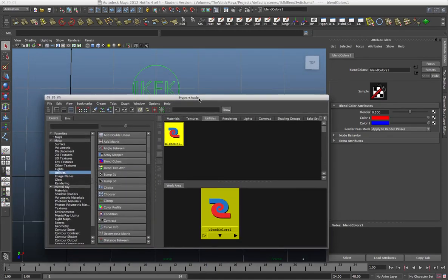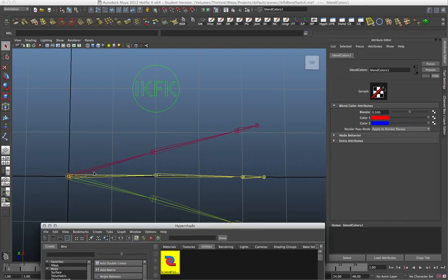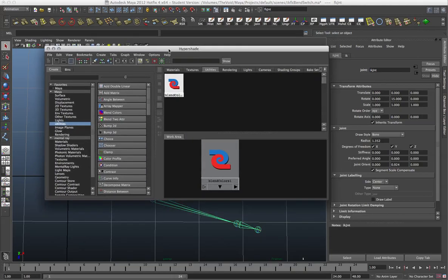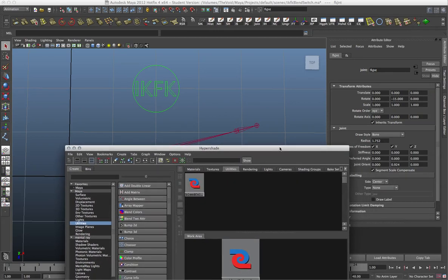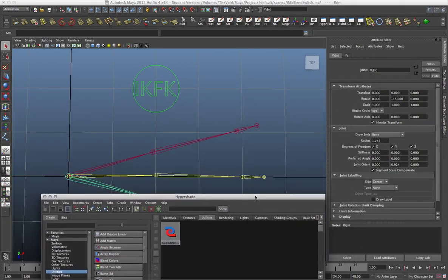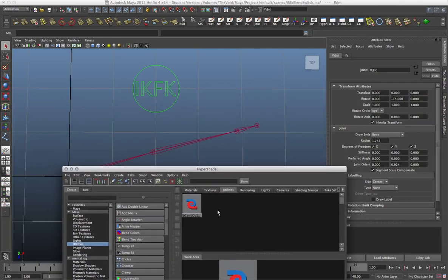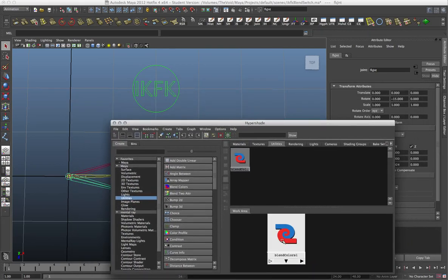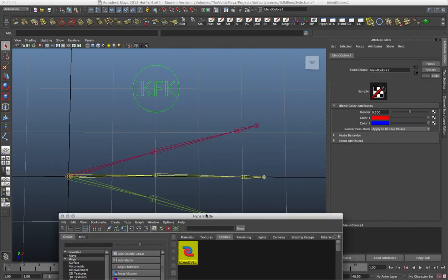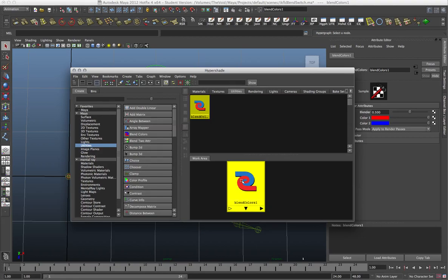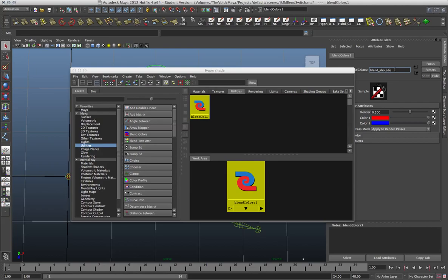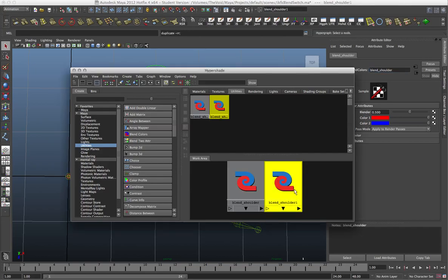This node is essentially for blending colors, but we can also use it to blend values between objects. In this case, we're going to blend attributes between joints. I'm going to make two blend nodes — one for the shoulder and one for the elbow. I'll select and name this one 'blend shoulder', then duplicate it and call the new one 'blend elbow'. Remember to name everything you create so that making connections or fixing things later is easy.